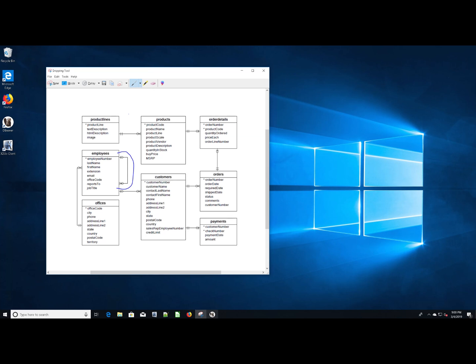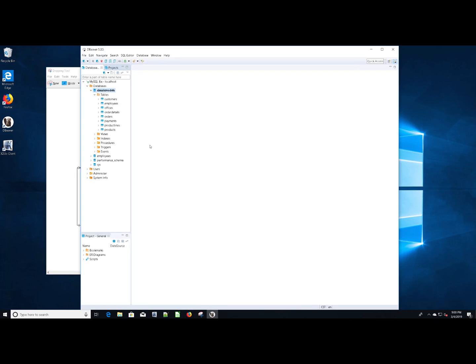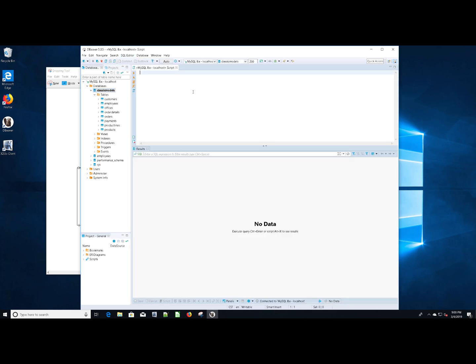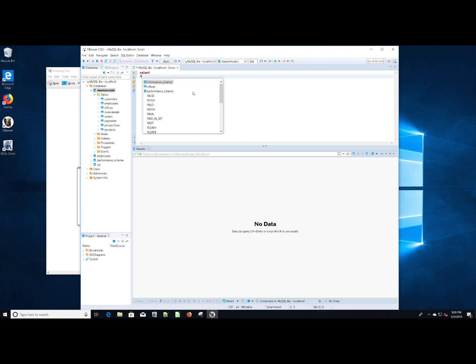So let's go ahead and get started. I'm going to open up my dBeaver application. I'm going to open up a new SQL editor, and I'm going to go ahead and start typing. So we're going to select. What do we want to select? I don't know yet. I'm going to leave that blank.